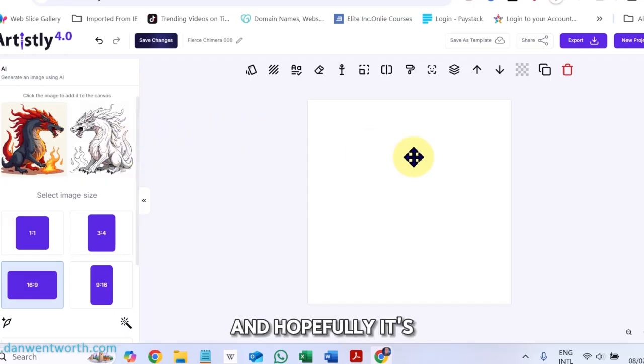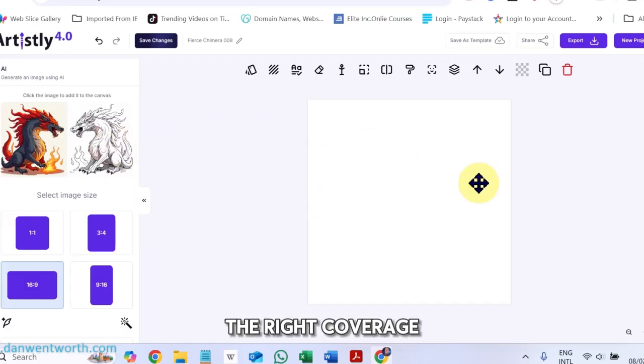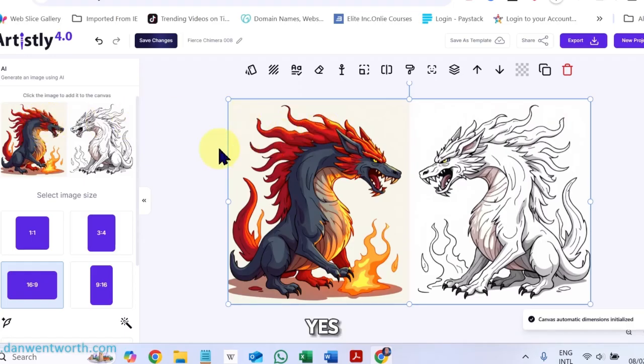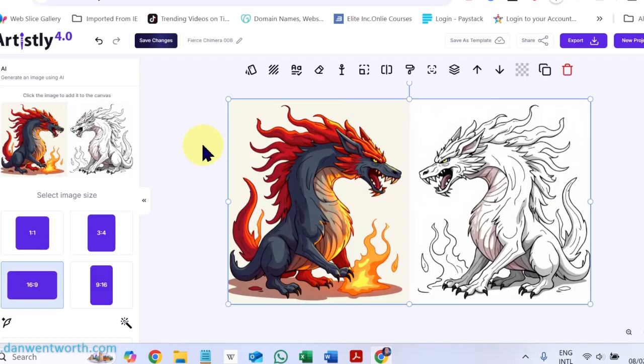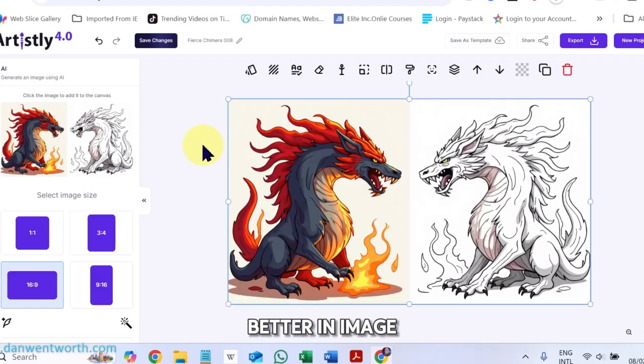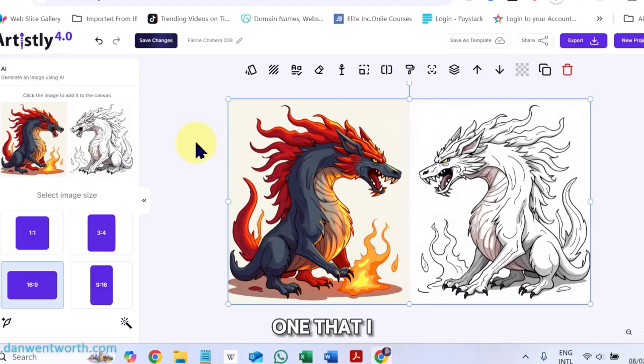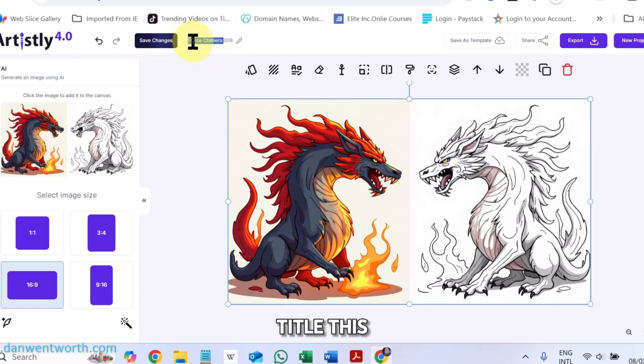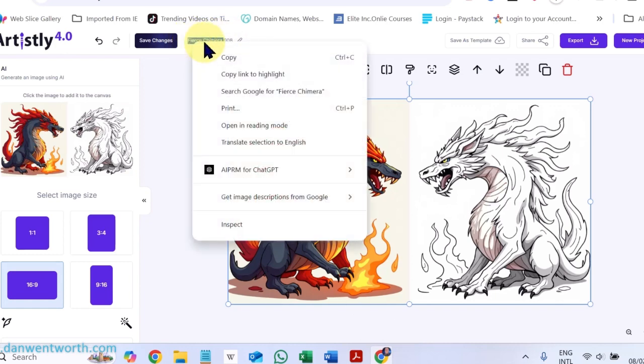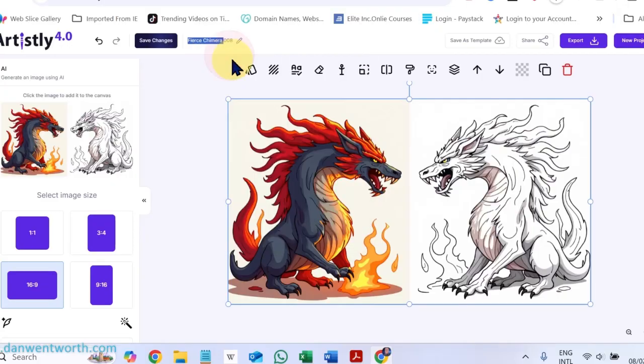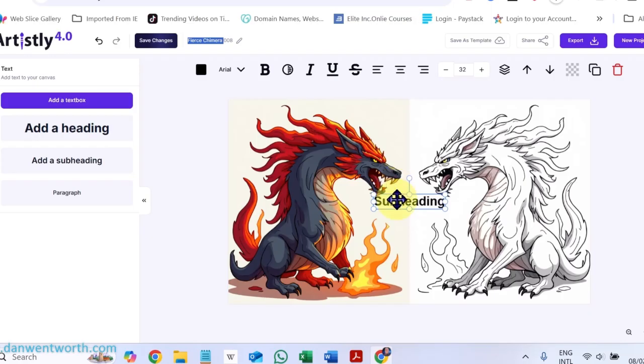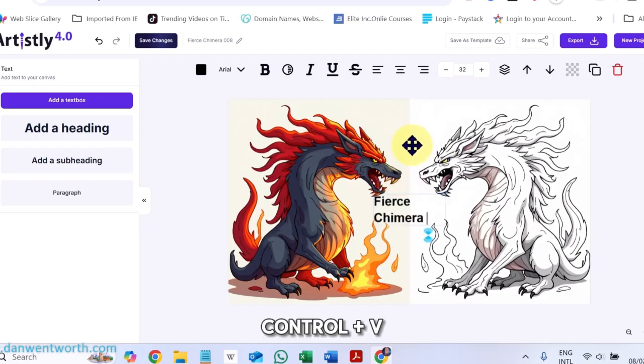And hopefully it's going to have the right coverage here. Yes. It's even a better image than the last one that I got rid of. So now I'm going to just title this. Copy. Text. Control V.